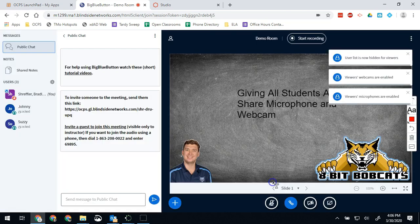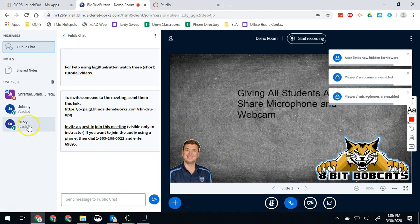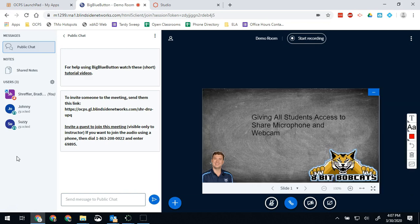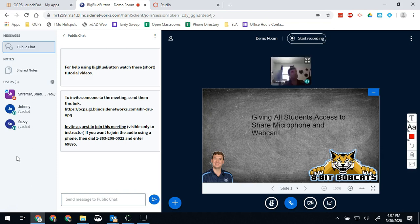Once you hit apply those settings take place and now any of my students even if they're locked can share their webcam or their microphone with the group, which we can see by having Johnny turn his webcam on and that we'll start to share right now. Surprise, Johnny is me.